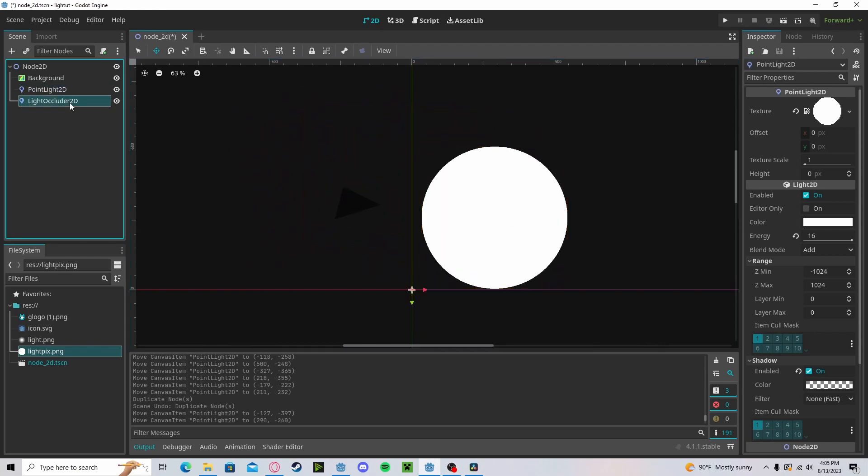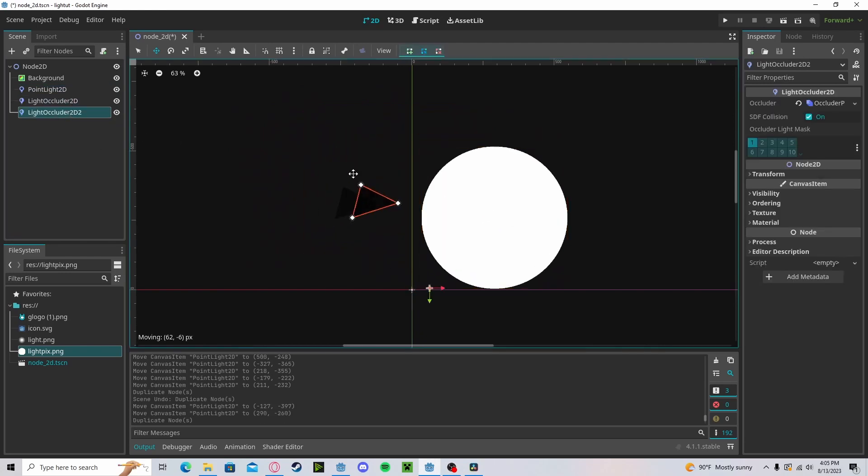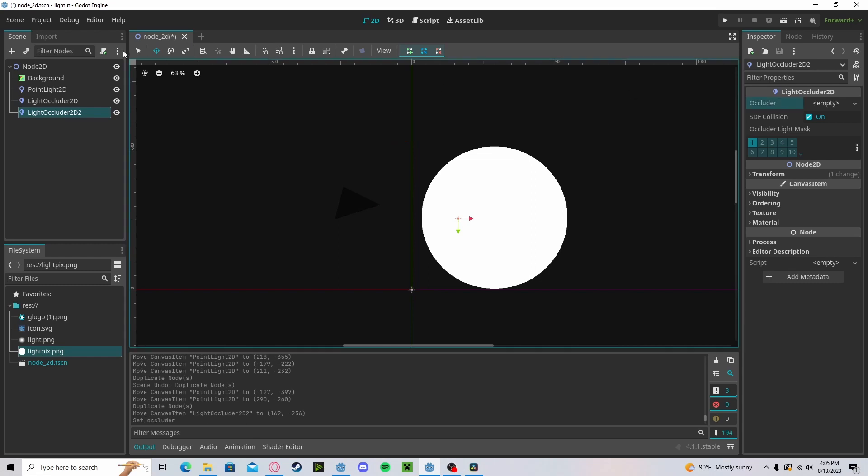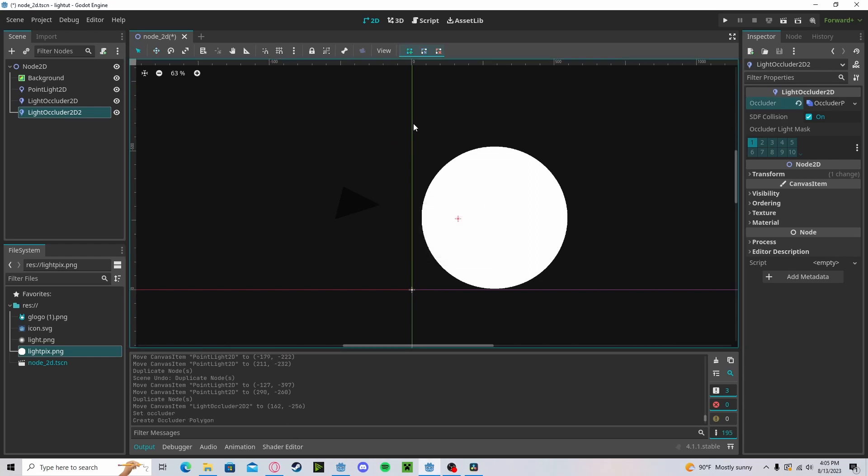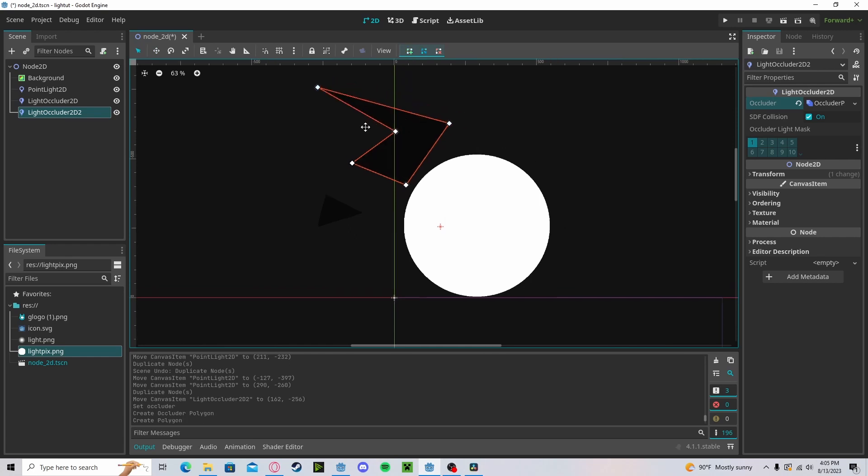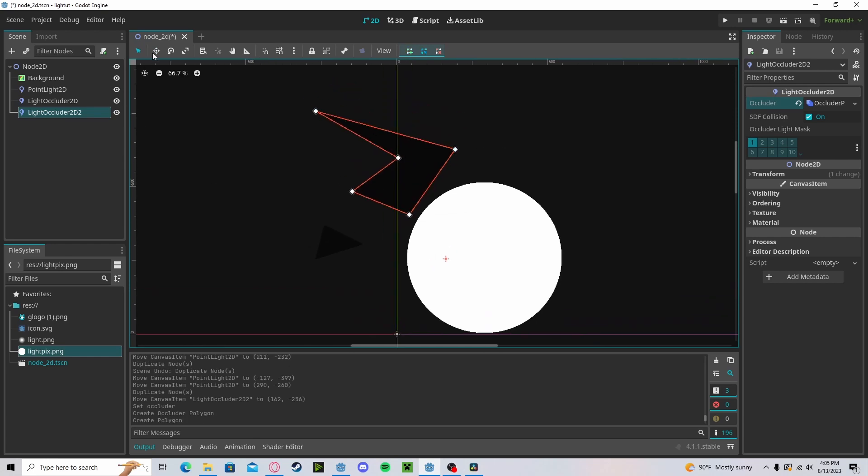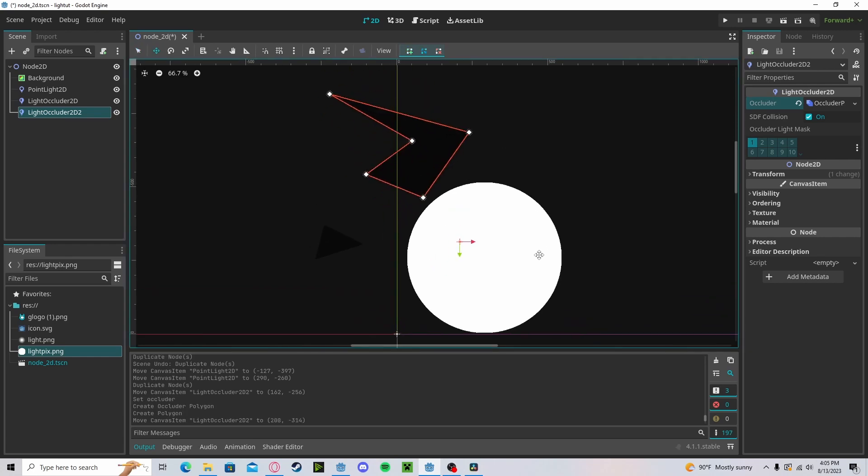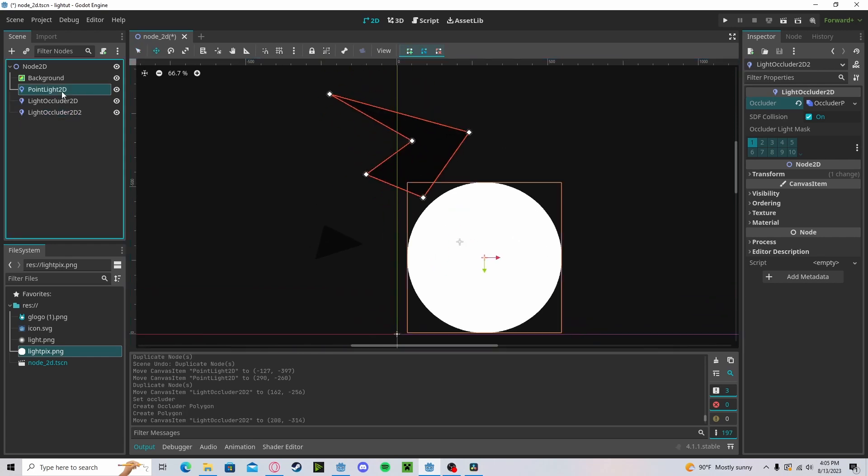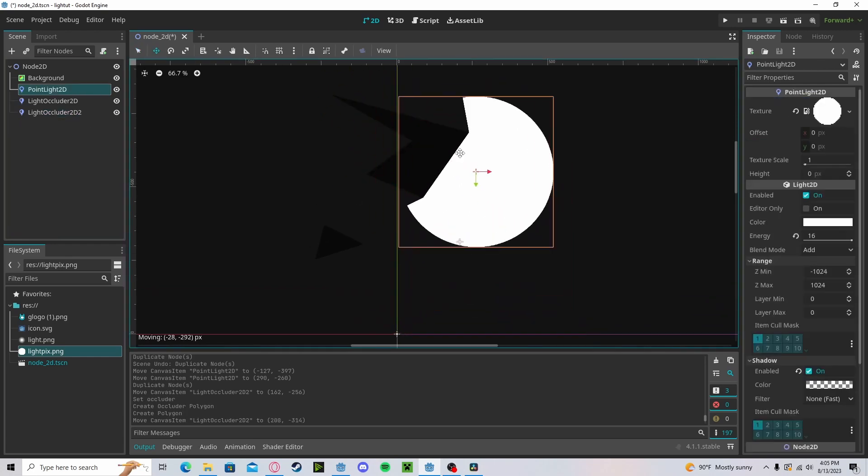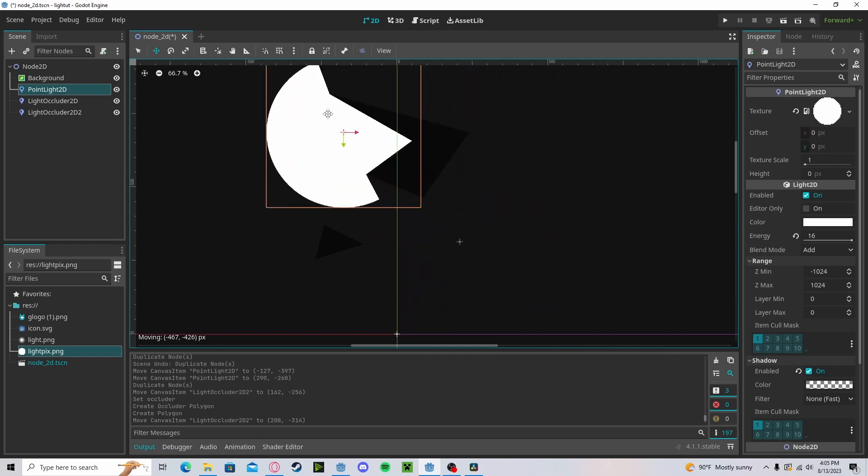We can create as many as we want. So let's reset it, create any type of shape. It could be any type of shape you would like and it will work just the same.